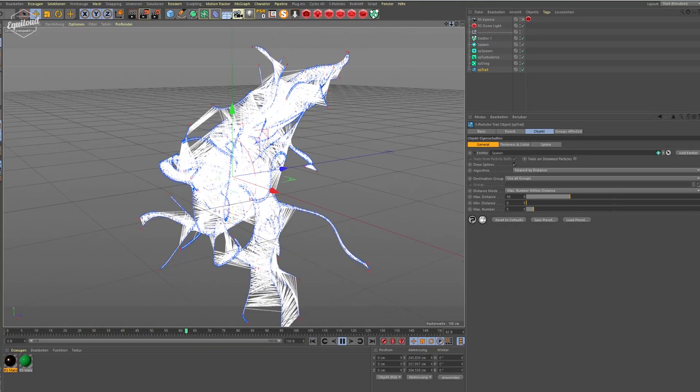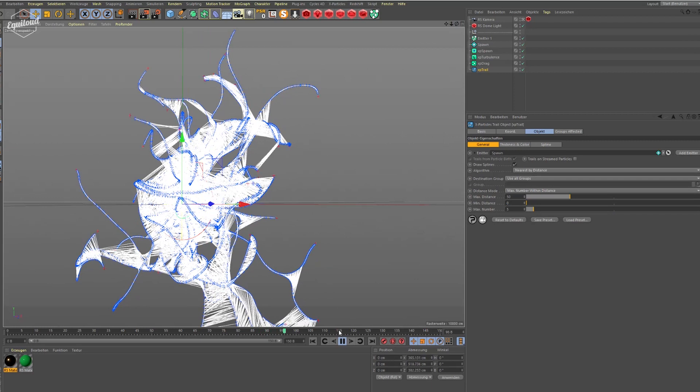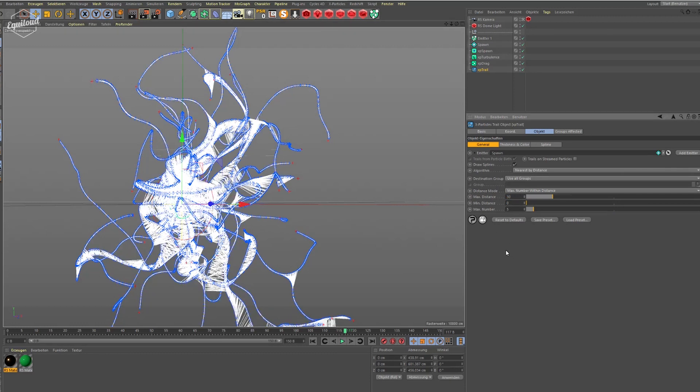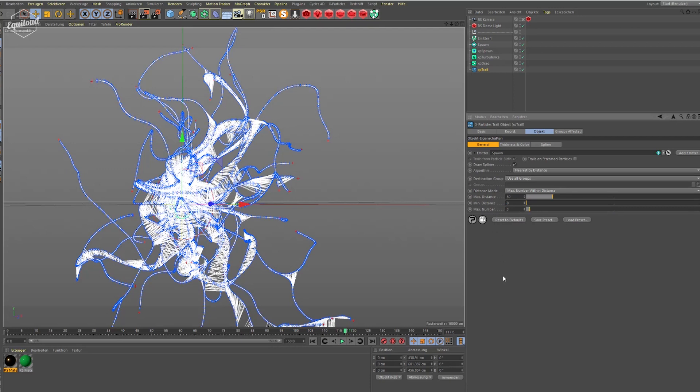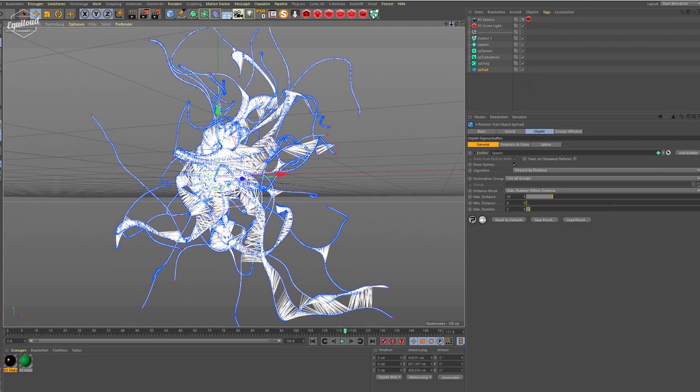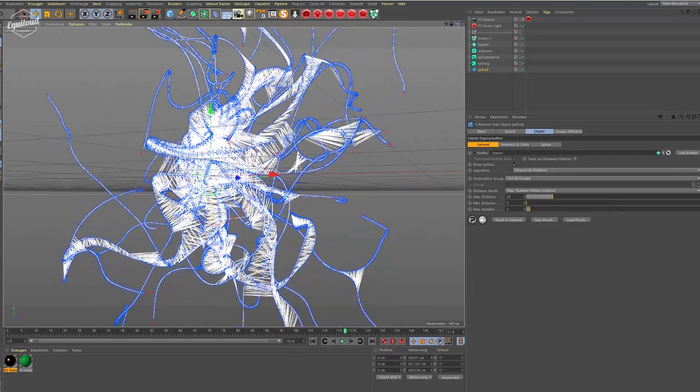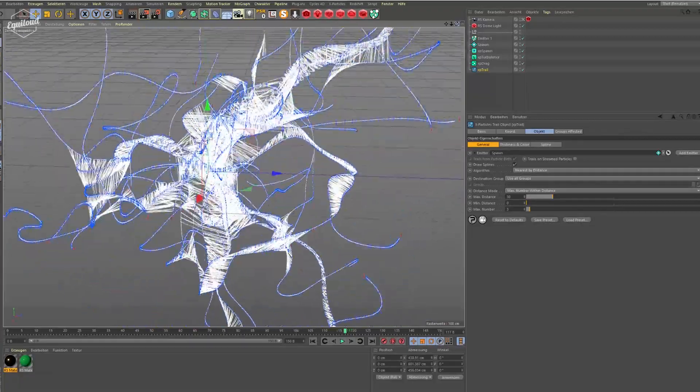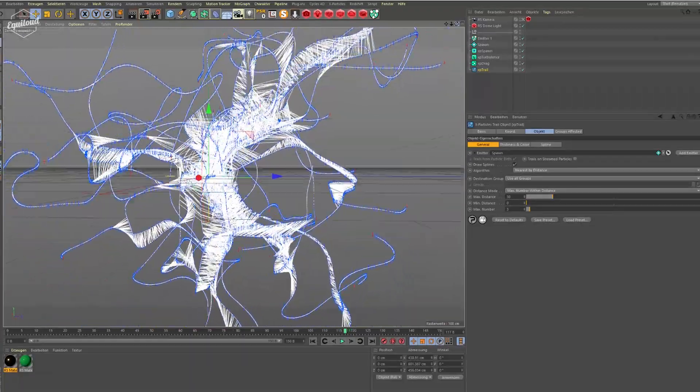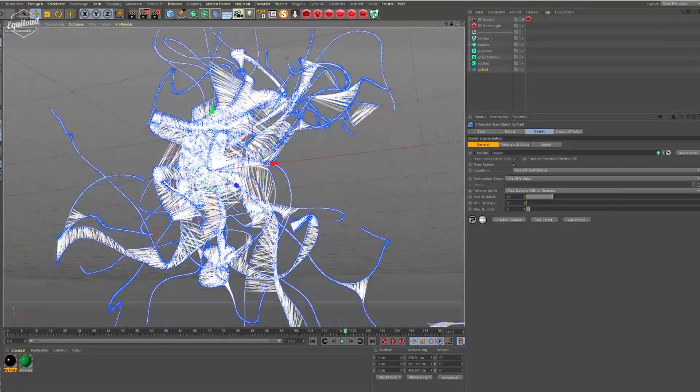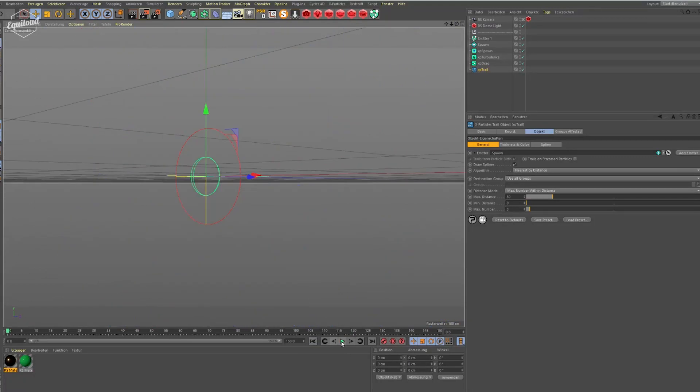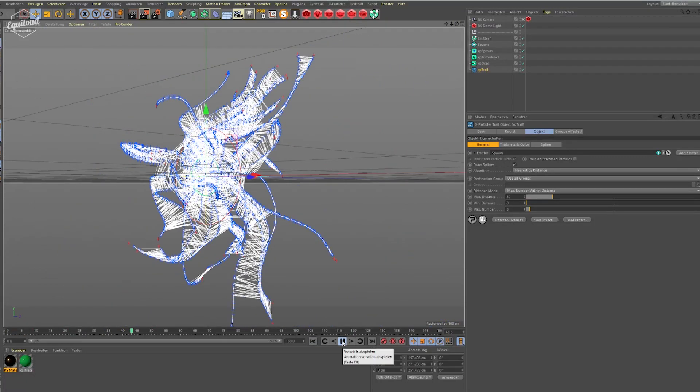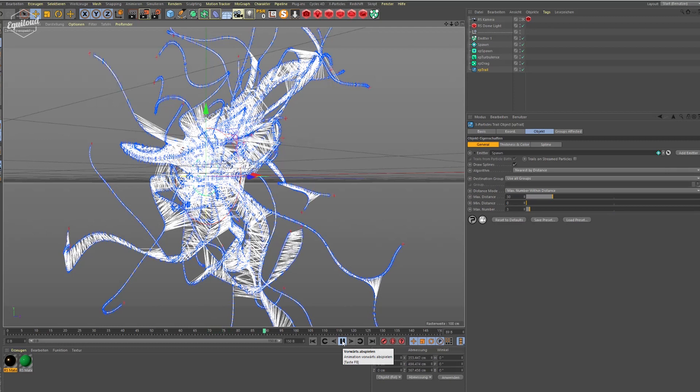It's just generating trails between our spawned particles, so it's looking pretty interesting. And you can also of course tweak that a bit. Let's bring down the max distance and the max number of connections. So it's not so... you don't have so many trails. If you play it back, actually it's looking quite interesting, doesn't it?